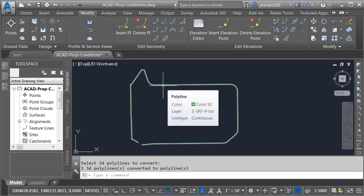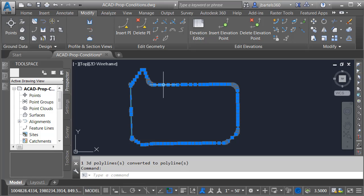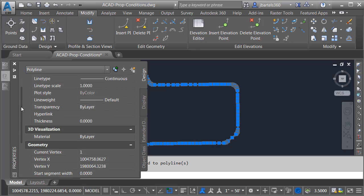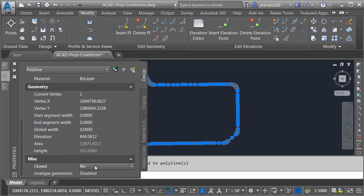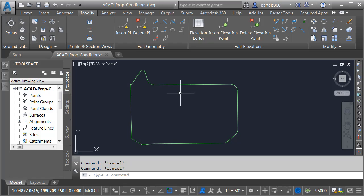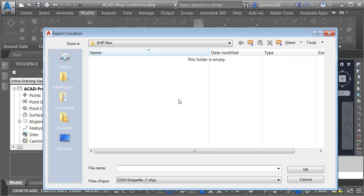There's no need for this to be in 3D to create that coverage area. I'm going to close this up by selecting it, going to the Properties palette, and changing the Closed property to Yes. I am now ready to export this object as a shapefile using the Map Export command. In the dialog box, I will give my file a name — I'll call this Grading Boundary — and click OK.